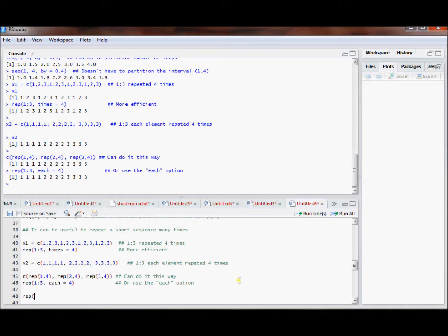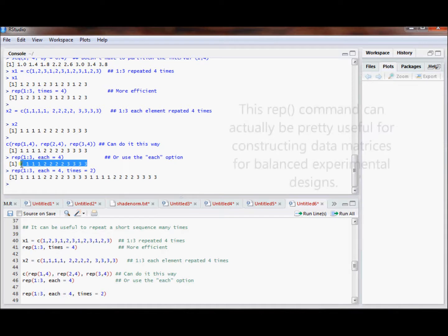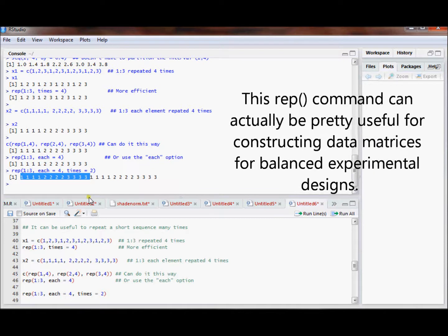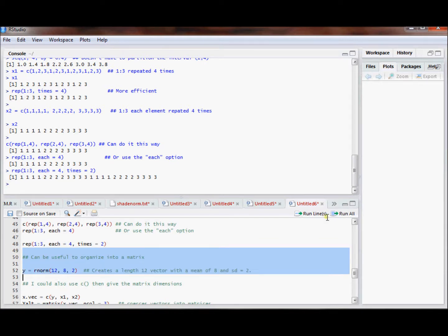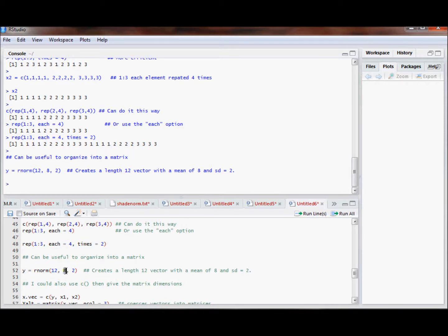You can also use these in conjunction with one another — using a vector that's twice the length, repeating each element 4 times and then repeating that exercise twice. It can also be useful to organize your calculations into a matrix. So let's create a vector using the rnorm command that has a length of 12, with a mean of 8 and a standard deviation of 2.